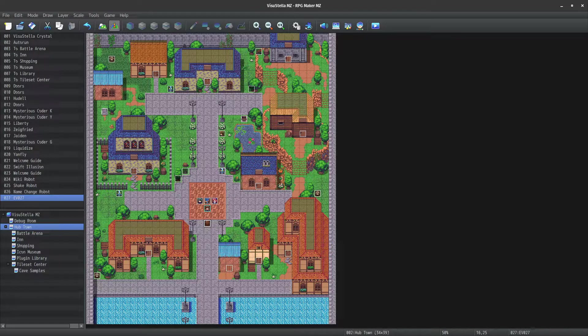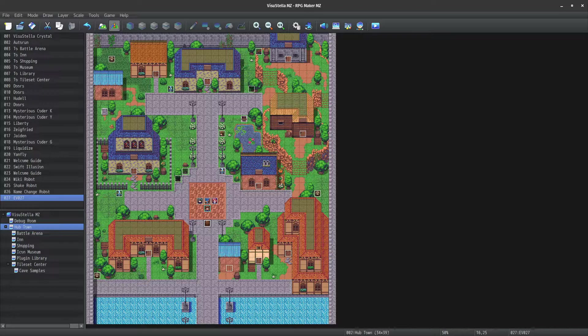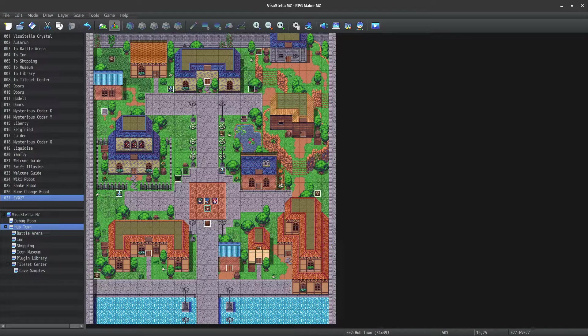This specific face set was made by Amy Soros on RPG Maker web forums. Credits to her for the amazing work she's done. She actually has a large amount of faces available for the RTP actors. I'll leave a link to her thread down below.